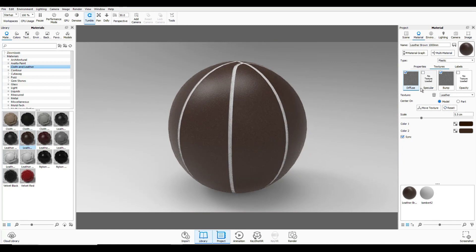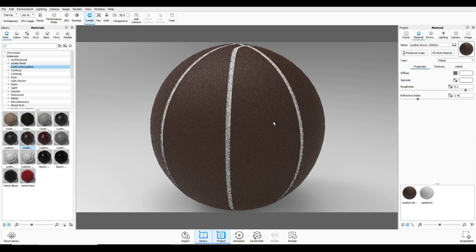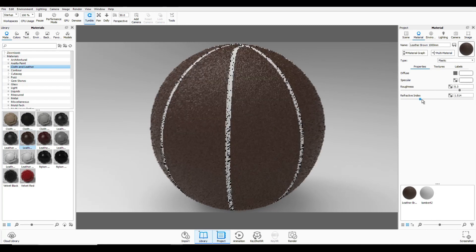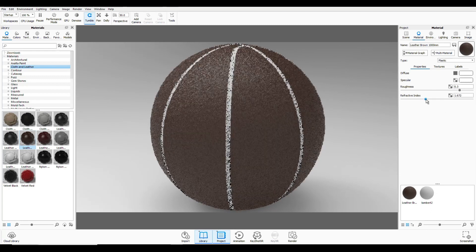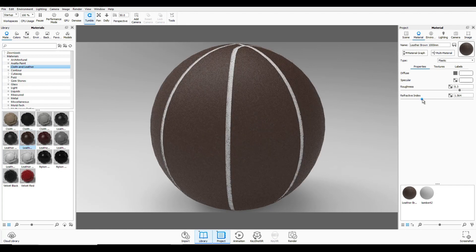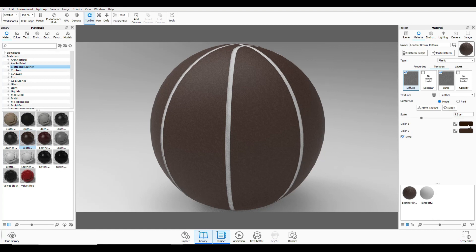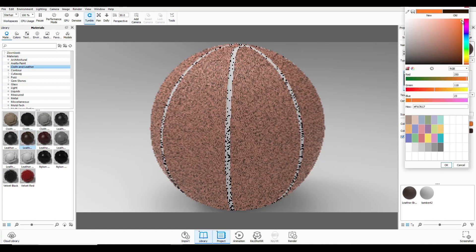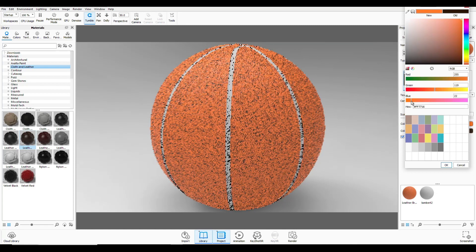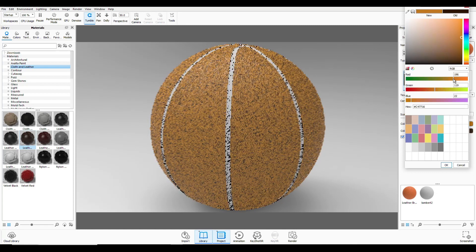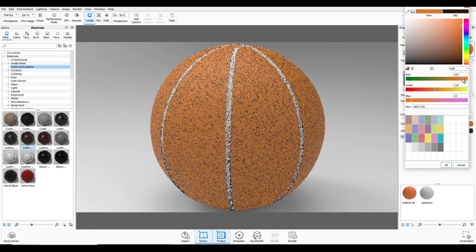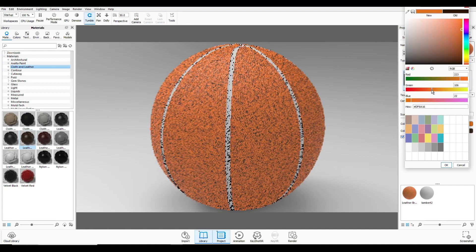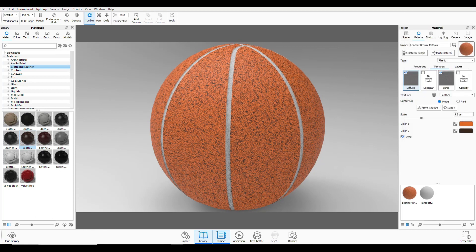Then what we're going to do is we're going to go back to properties and I'm going to increase the roughness. And basically, we're getting rid of the sheen a little bit. We can bump that up a little bit with the refractive index. And of course, we need to change the color. So I'm going to double click on this. And we're going to go in here and let's change the diffuse color.